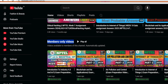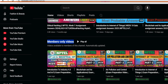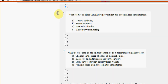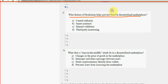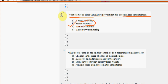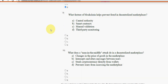So for the ninth question: what feature of blockchain helps prevent fraud in decentralized marketplaces? Option B is the probable solution — smart contracts. So mark option B as the probable solution for the ninth question.